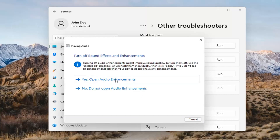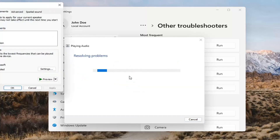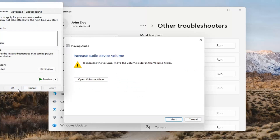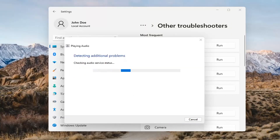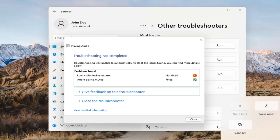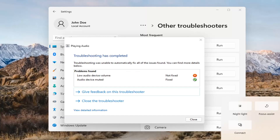If it gives you any suggestions, I'd recommend following along with them on the screen. Select Next. You might have to adjust your sound volume as well — that's something I didn't mention. You may want to consider looking into that too, down in your system tray.